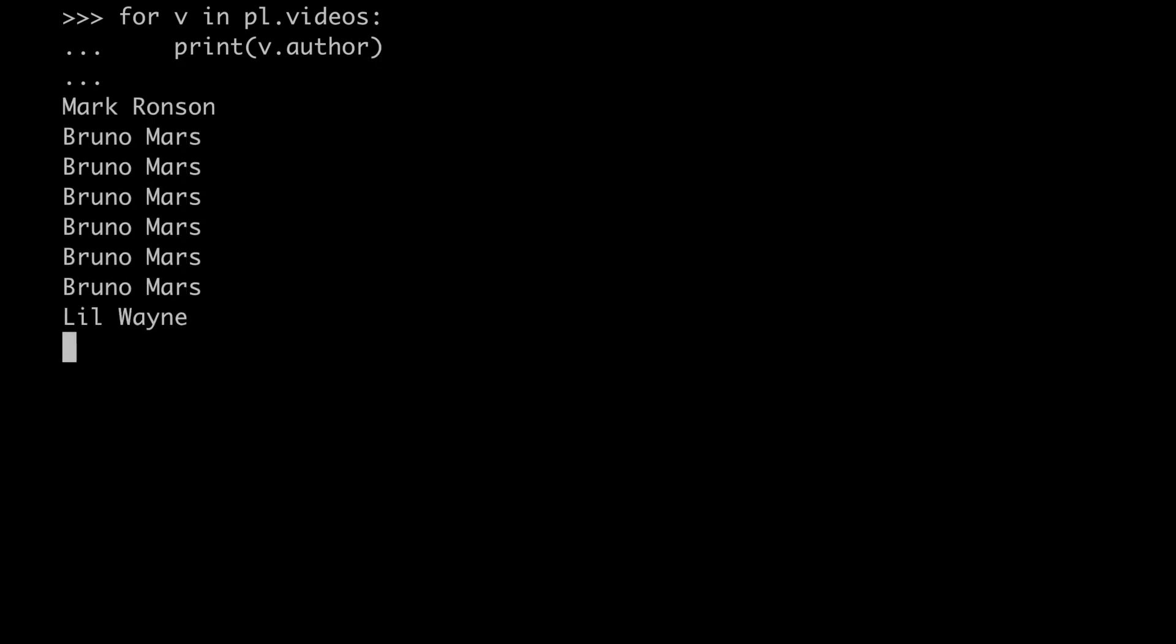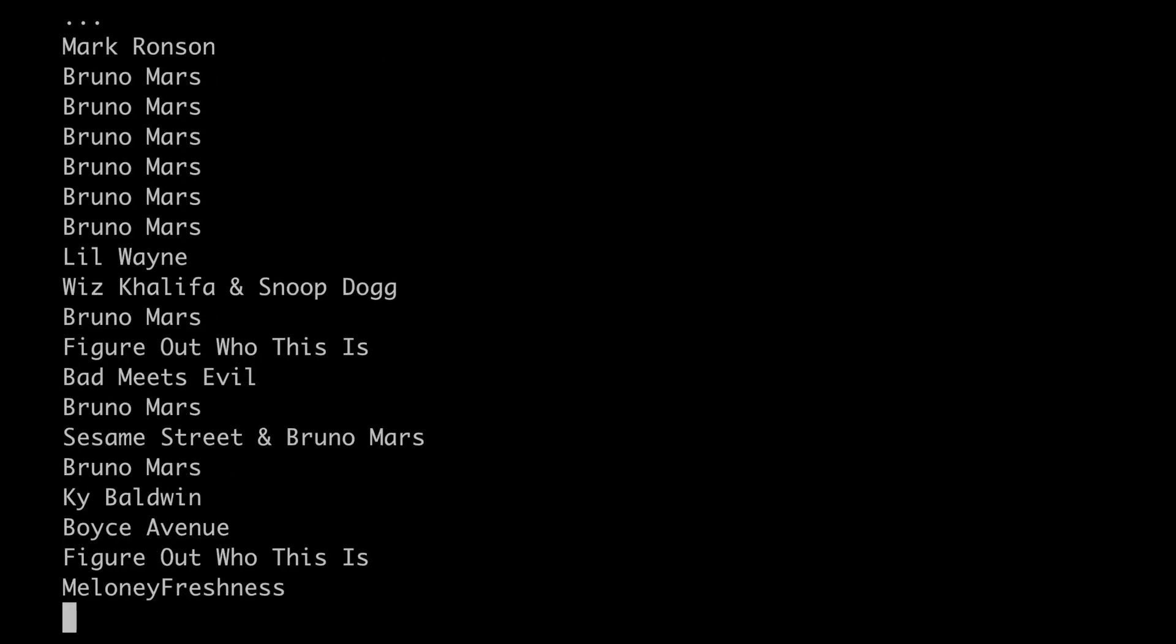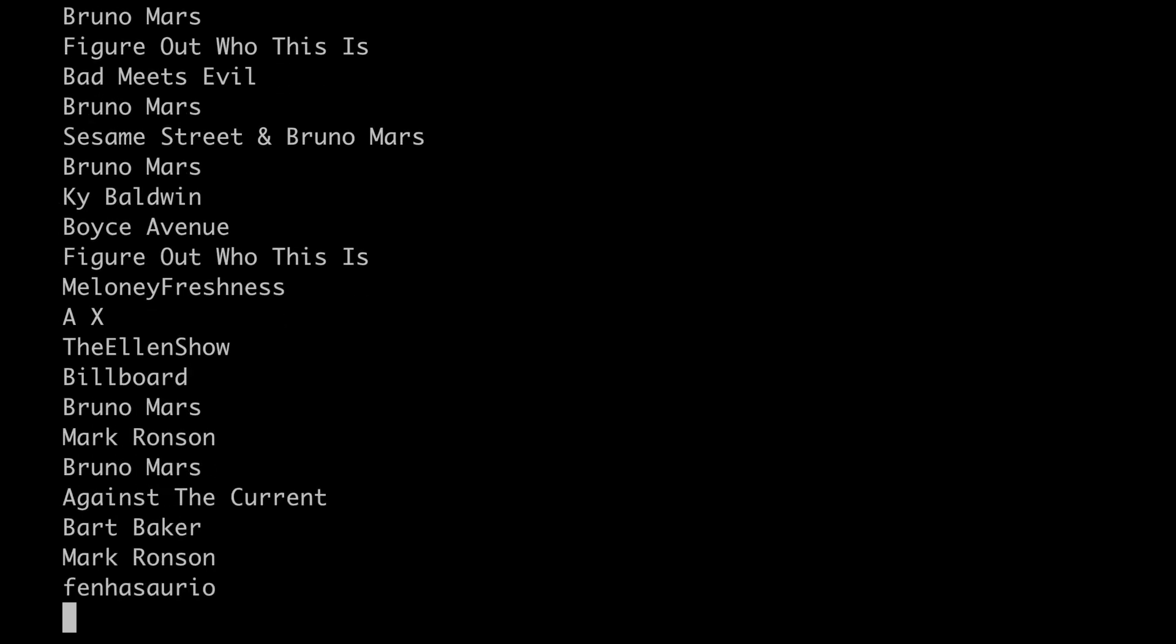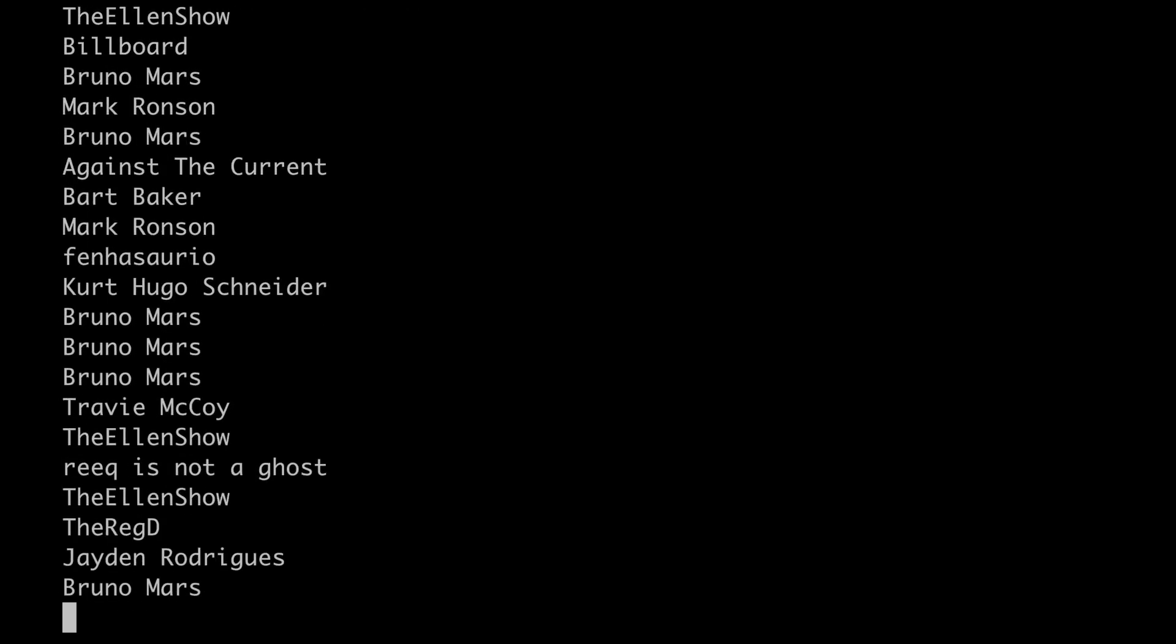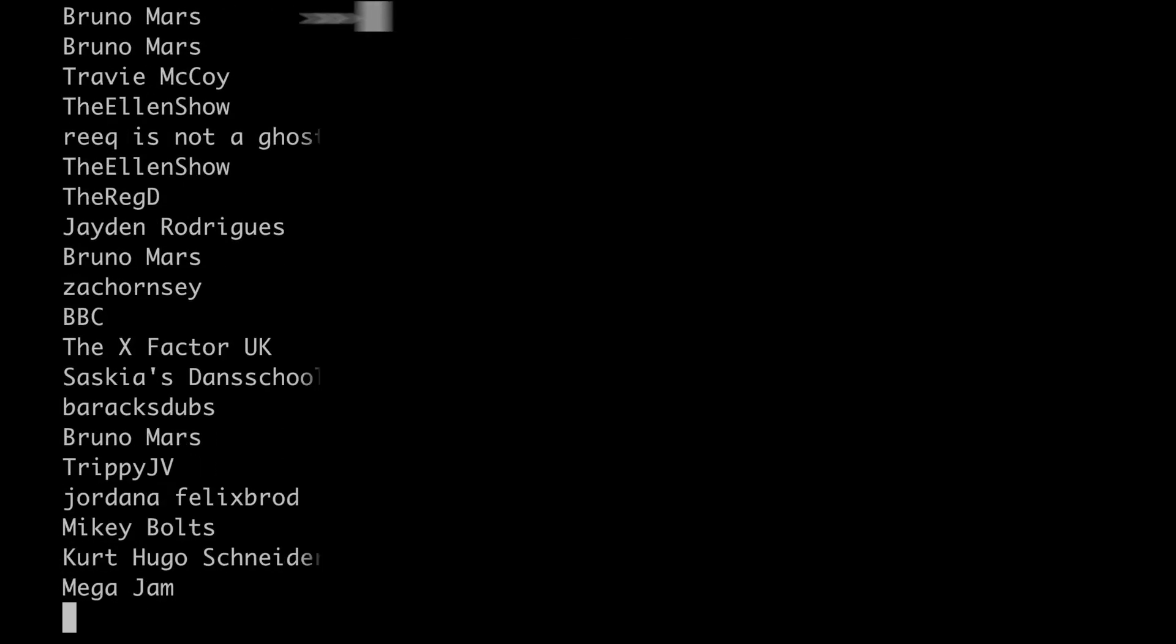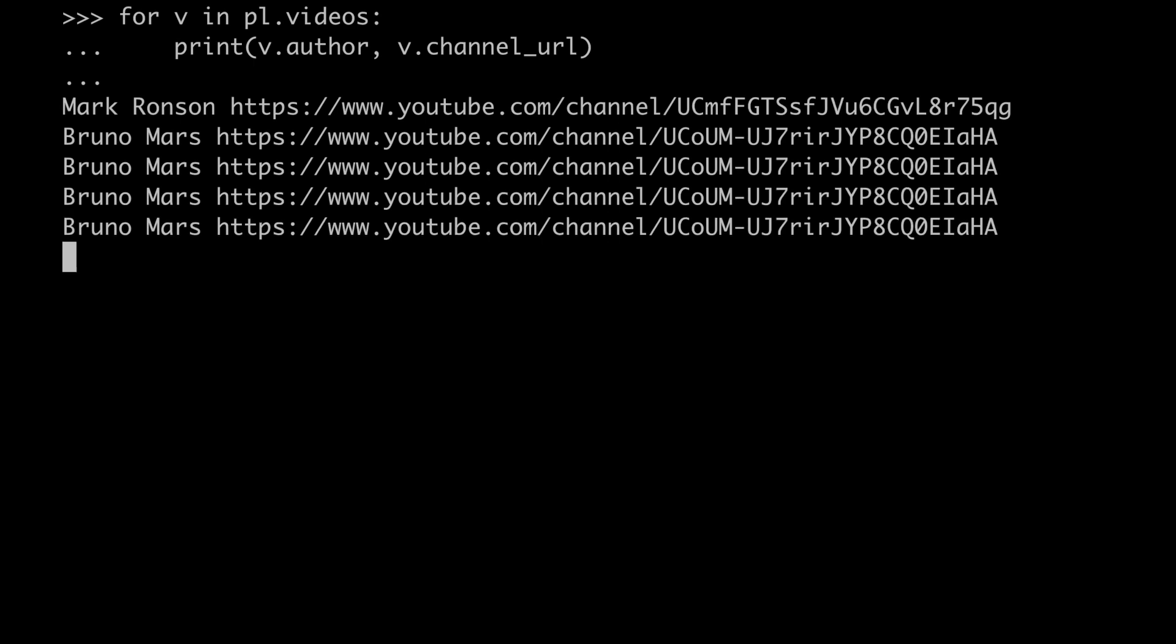So as you can see, some videos actually belong to the Bruno Mars channel itself, but there are others who are from different channels. And not only we can know the name of the channel, but we can even retrieve its URL. So now it comes the interesting part.